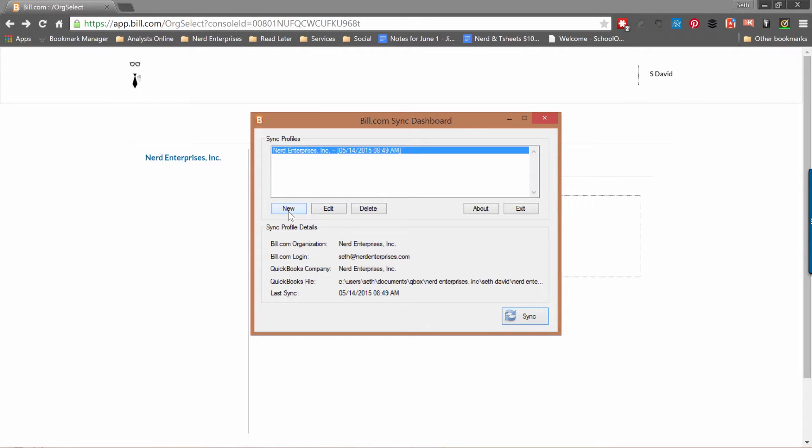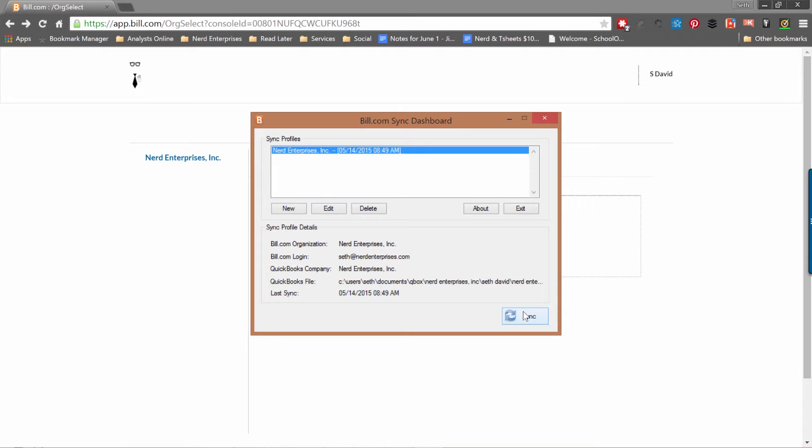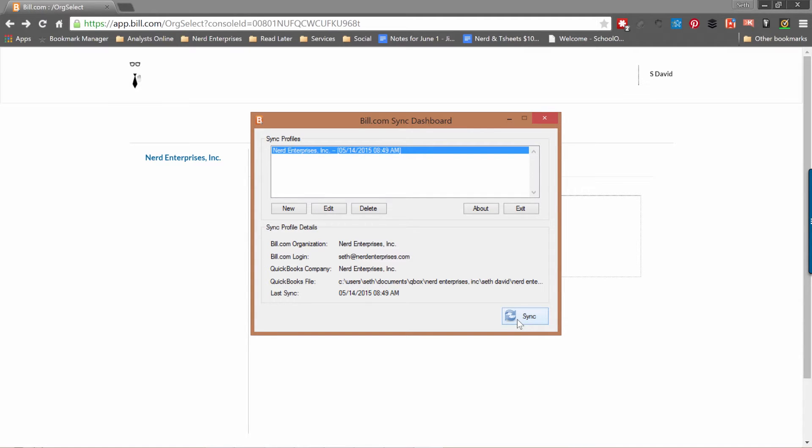You're simply going to install the app locally for Bill.com, your sync dashboard, click new and it walks you through the process. You'll get the prompt in QuickBooks that asks you to give permission to allow the Bill.com sync dashboard to access your data. You'll want to choose the option that says allow always even if QuickBooks is not running. Once that's set up, you just click sync here anytime you're done and the data syncs.